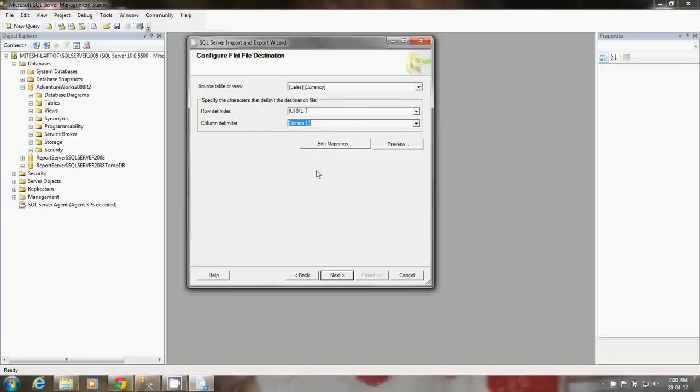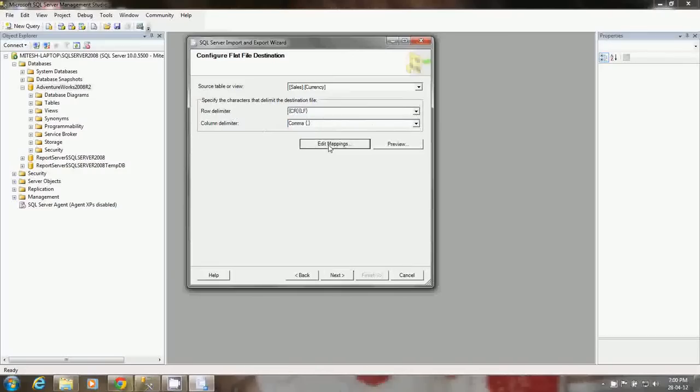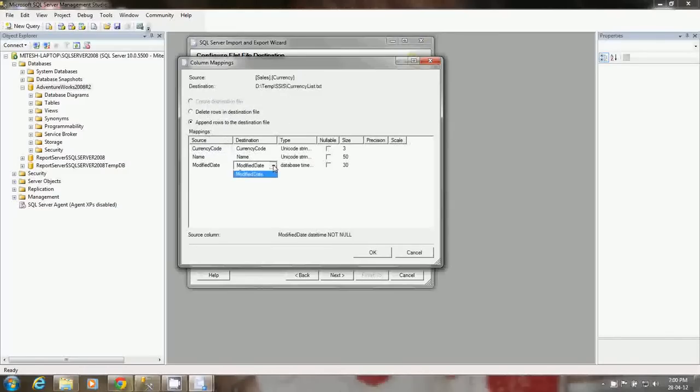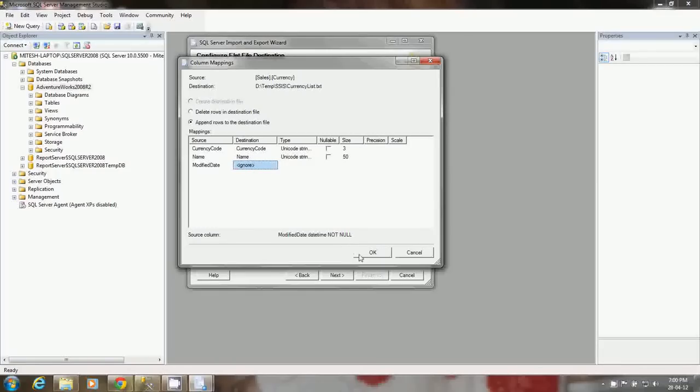You have an option to map the columns. You can click on edit mappings. The sales currency table has three columns: currency code, name, and modified date. The destination flat file is going to create three columns. But I don't want the modified date column. I want only currency code and name. So I select ignore for modified date. It will not copy modified date to the destination file.